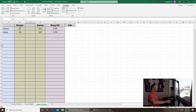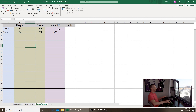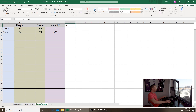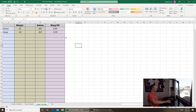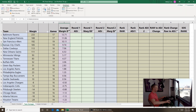Looking at the home-away split, home teams only won by an average margin of 0.09 — that's pretty much nothing, so not much of a home advantage in the NFL. In this case the margin difference is the same as the advantage, so we can clear those extra columns.